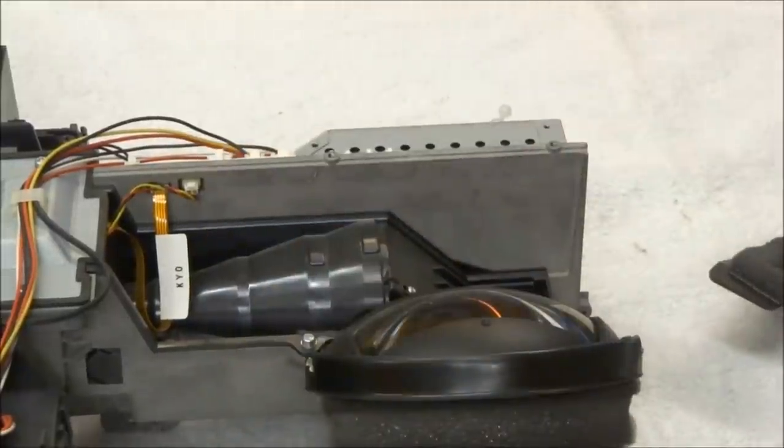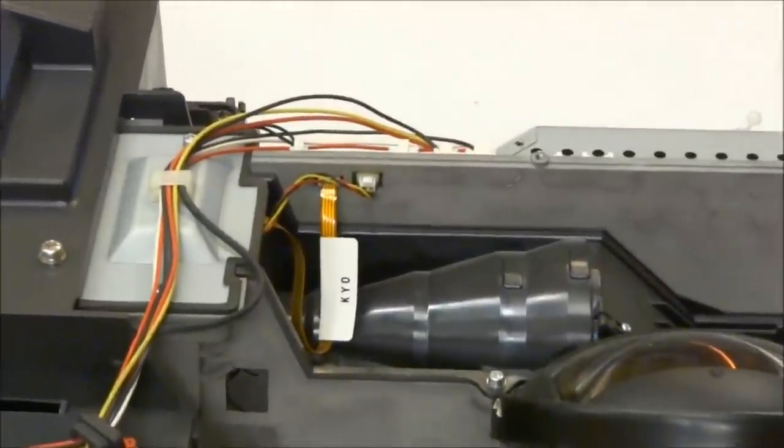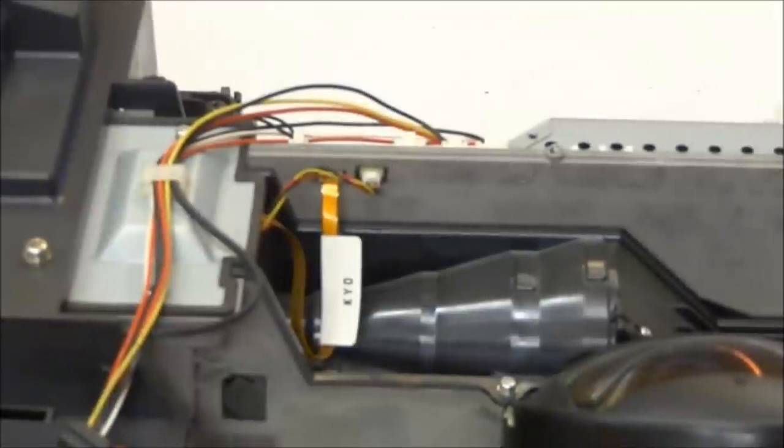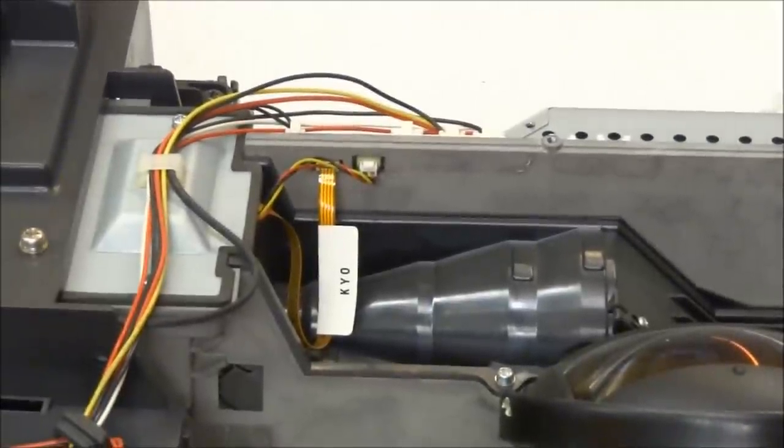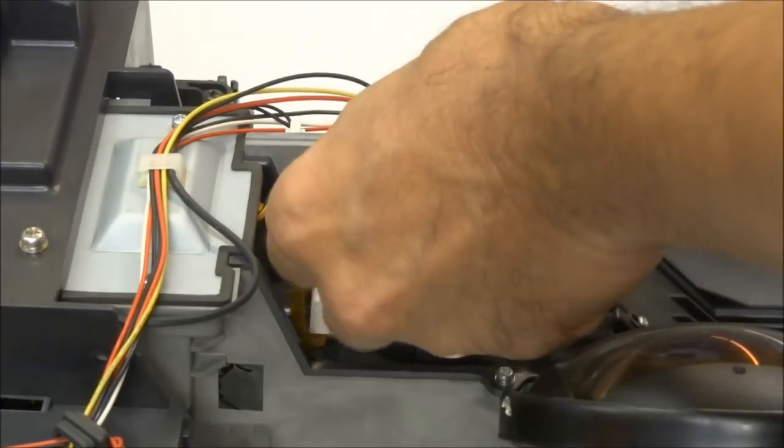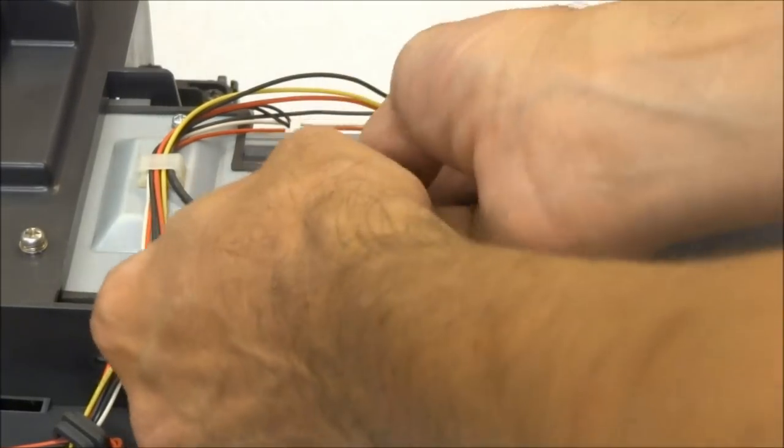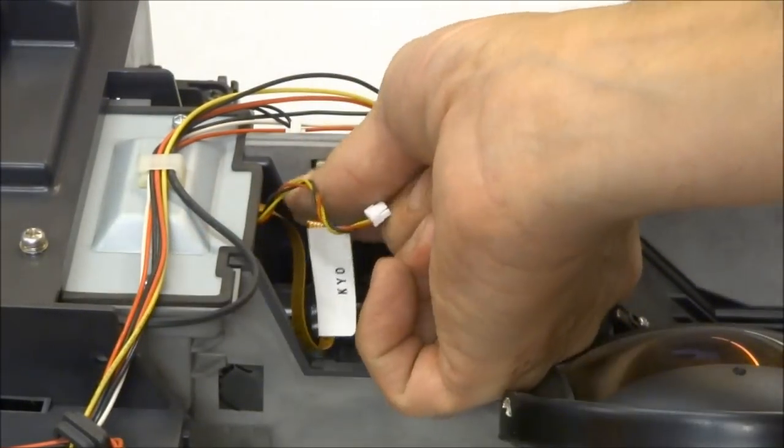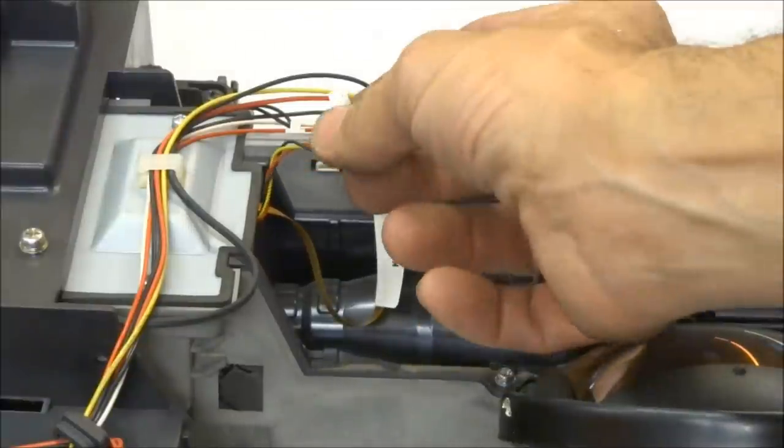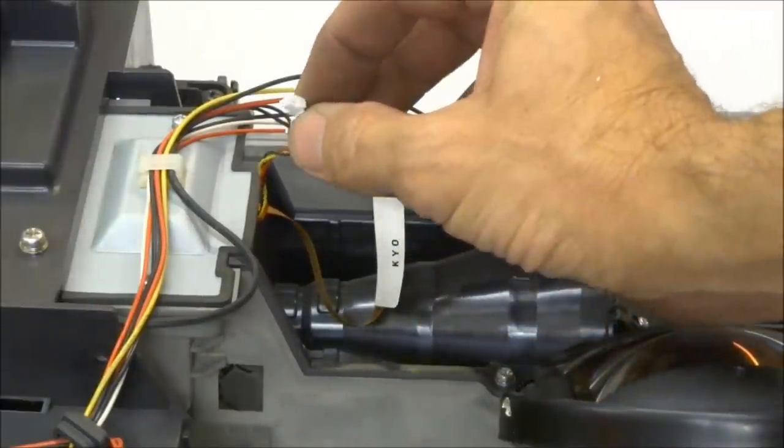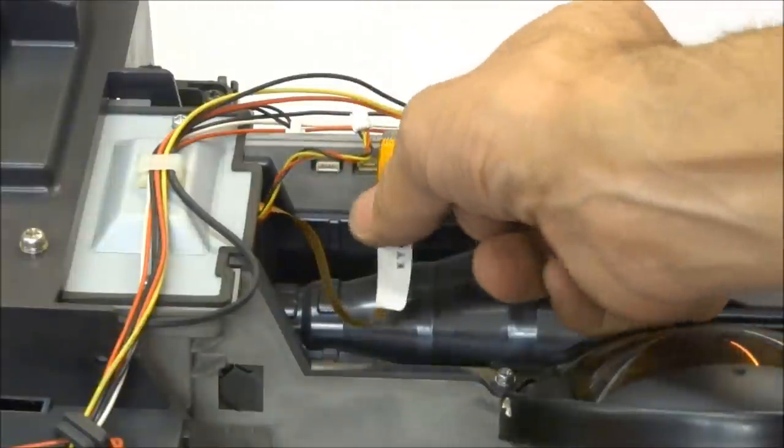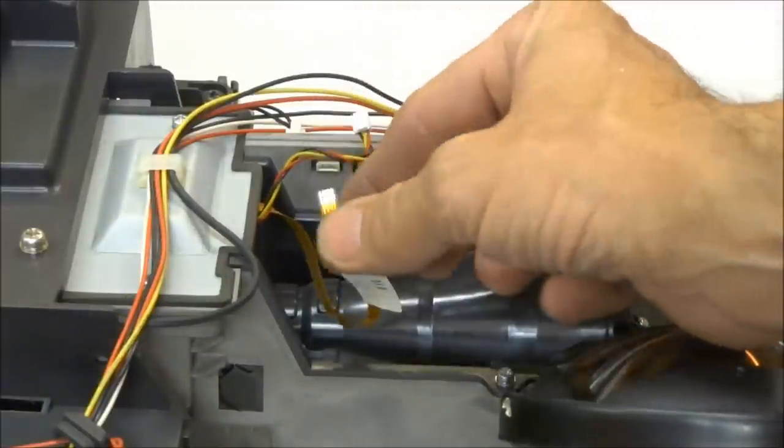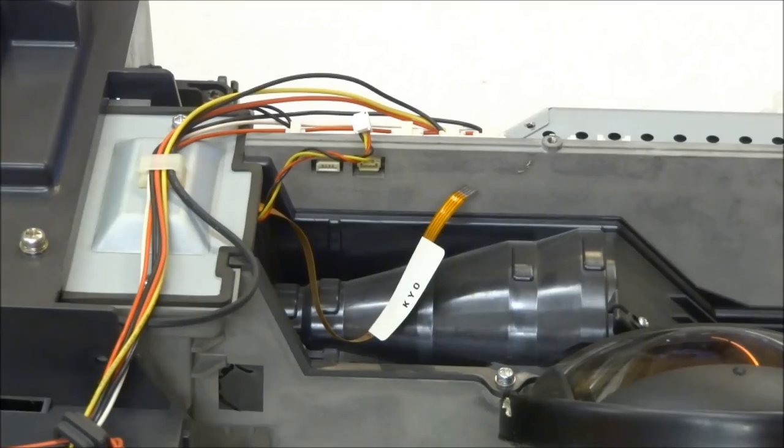From the back of this unit, you're gonna want to find these two connectors right here. These are the color wheel index and the color wheel motor. The index has a locking tab. You have to press the tab to release it. The motor just pulls straight out. That's from the back of the DMD board.